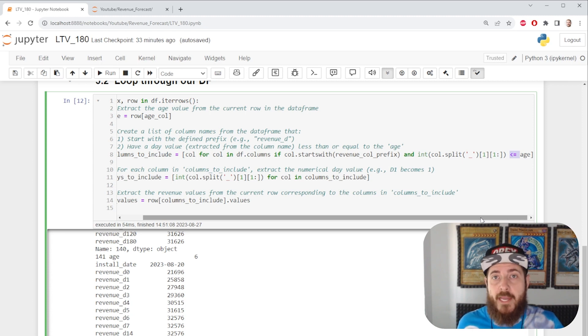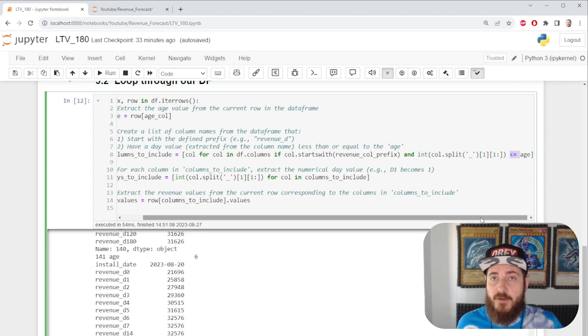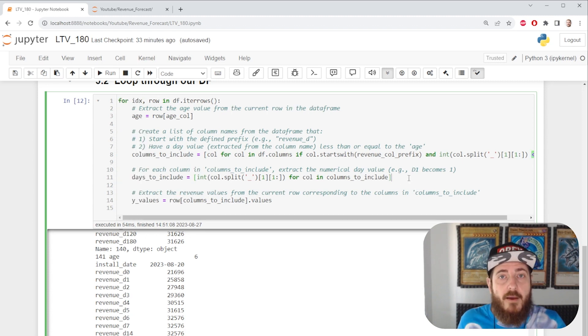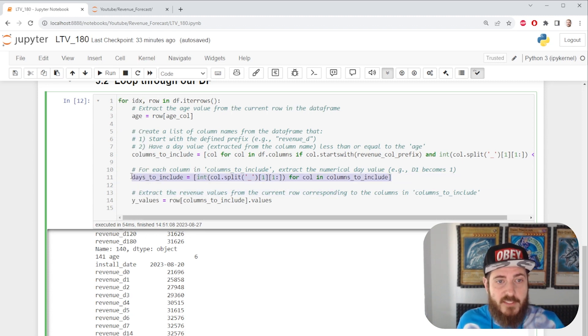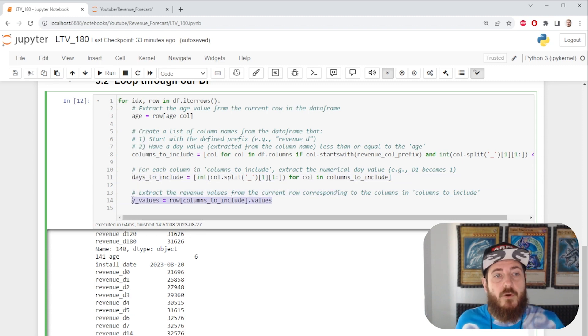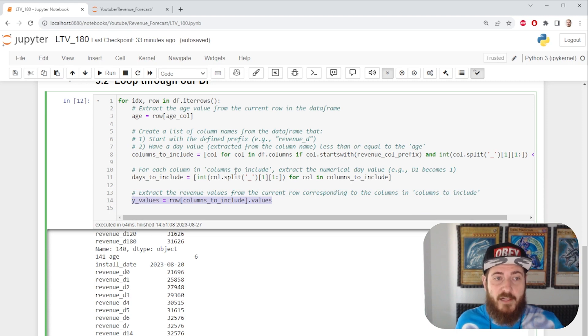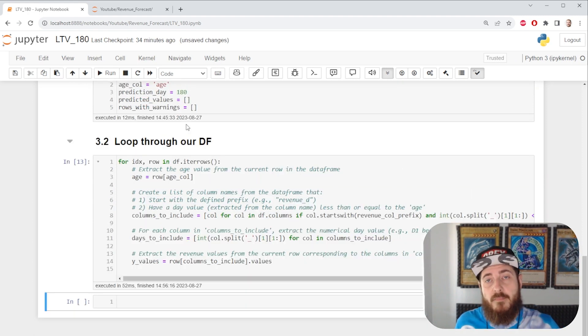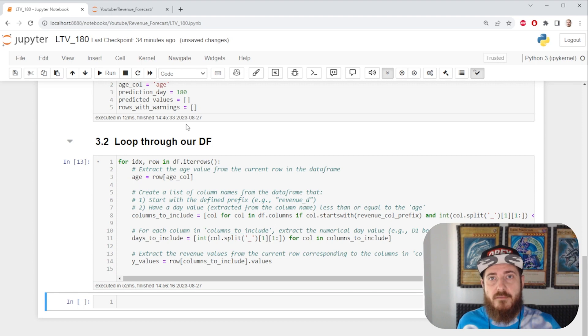We create one final list and we store our values in the y values variable. Bam! This works pretty fast.